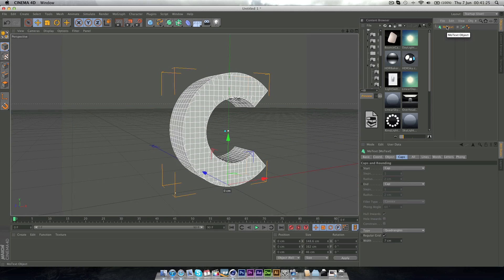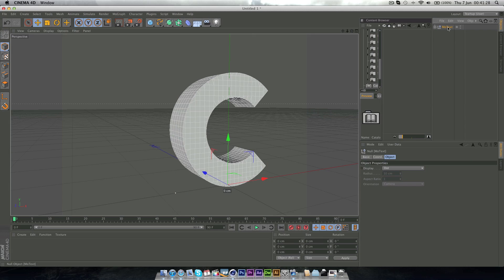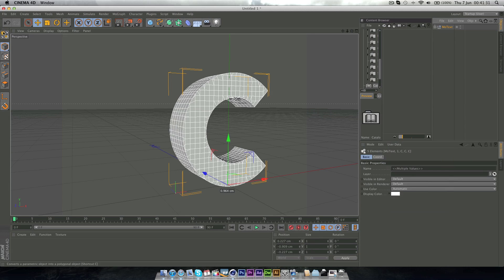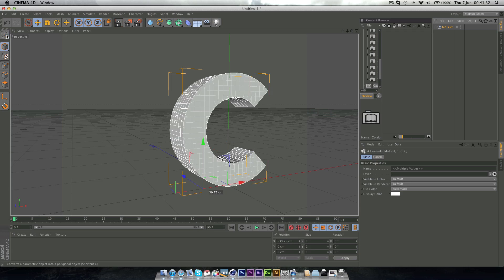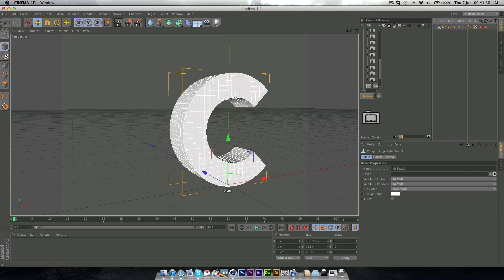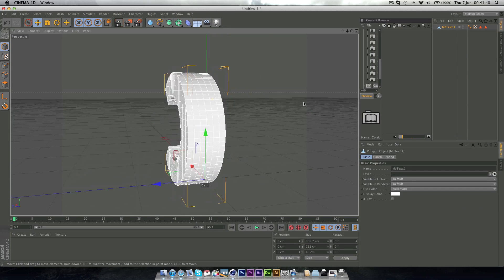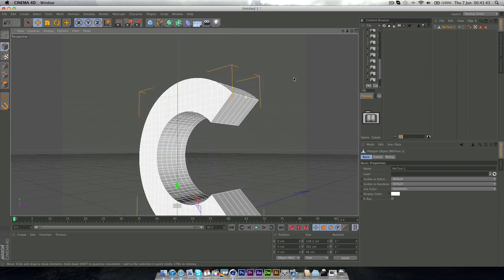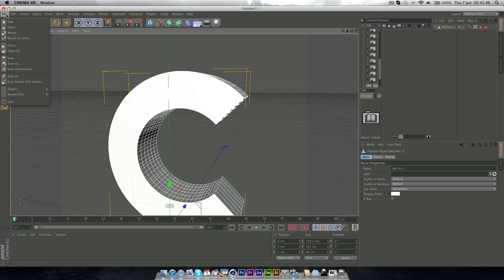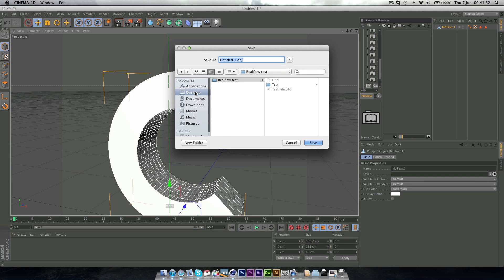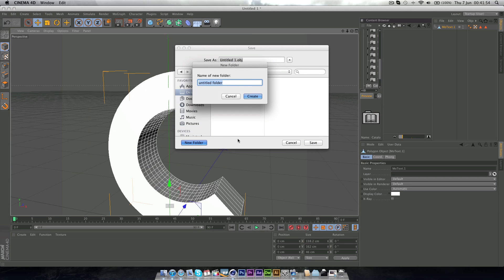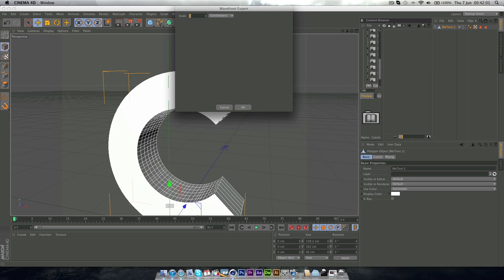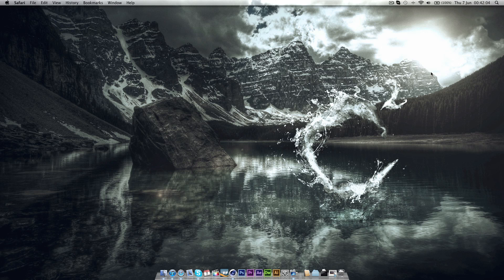So next what you want to do is press C to make it editable, then right click select children, make it editable again, select children, and connect and delete. And now you have one single object which has all your divisions in. The next thing you want to do is go to file, export, and then wavefront, which is a .obj file, and save it wherever. I'll just save it to the desktop as a tutorial. Just keep the scale at one. And that's all you need to do in Cinema 4D.